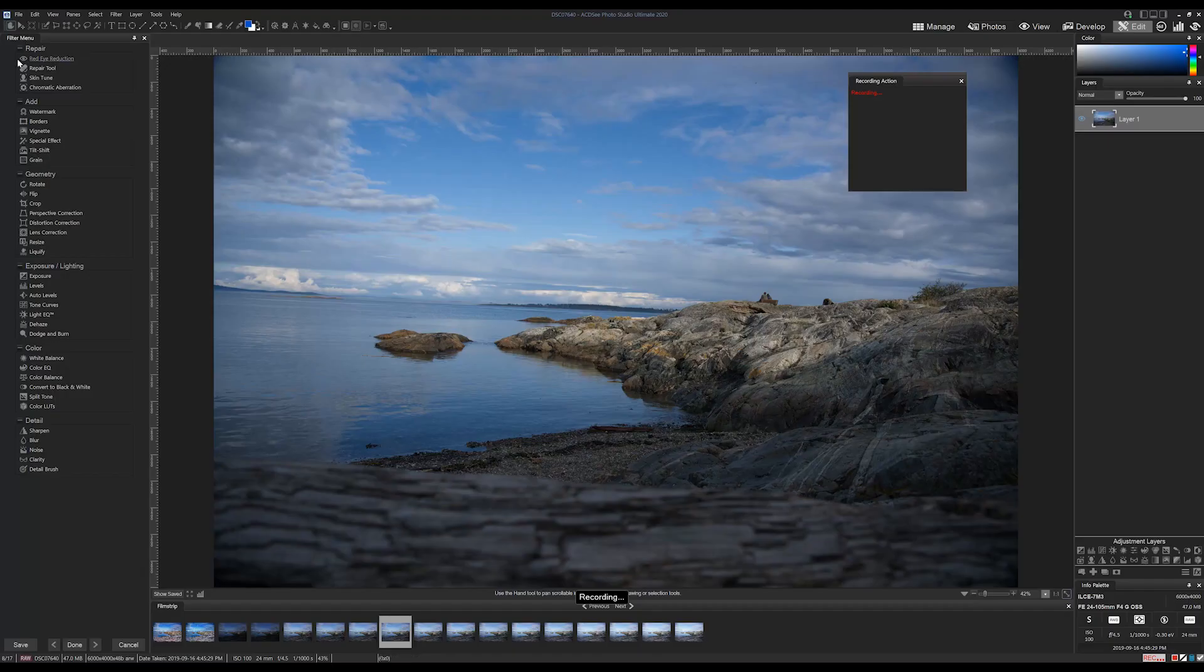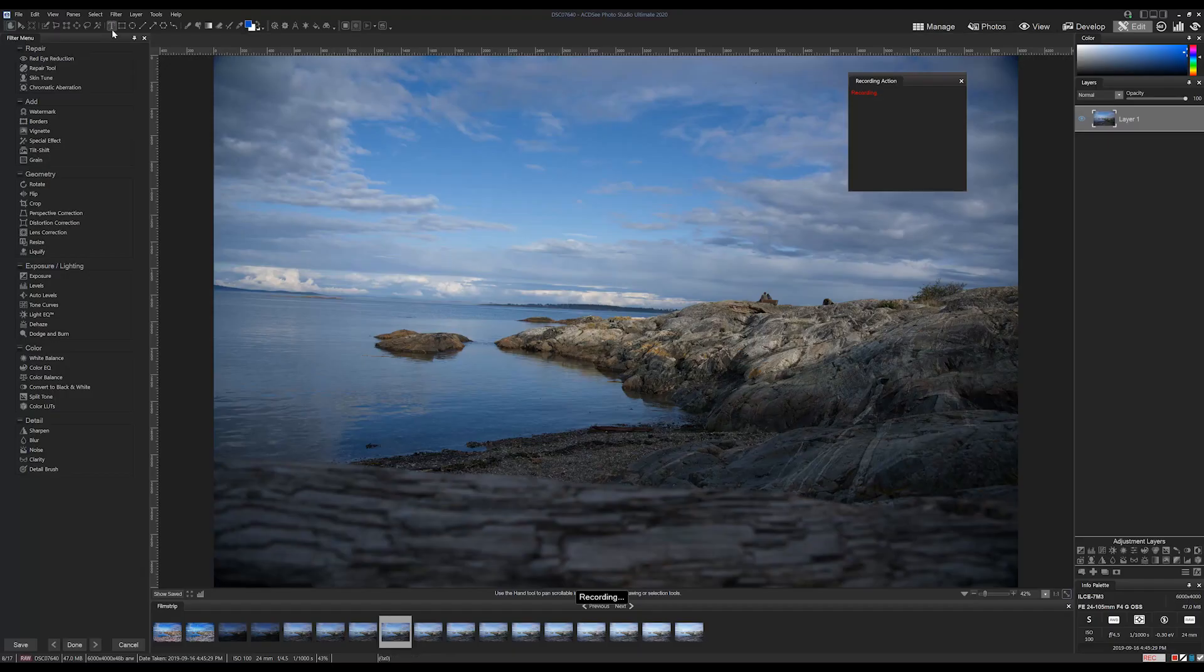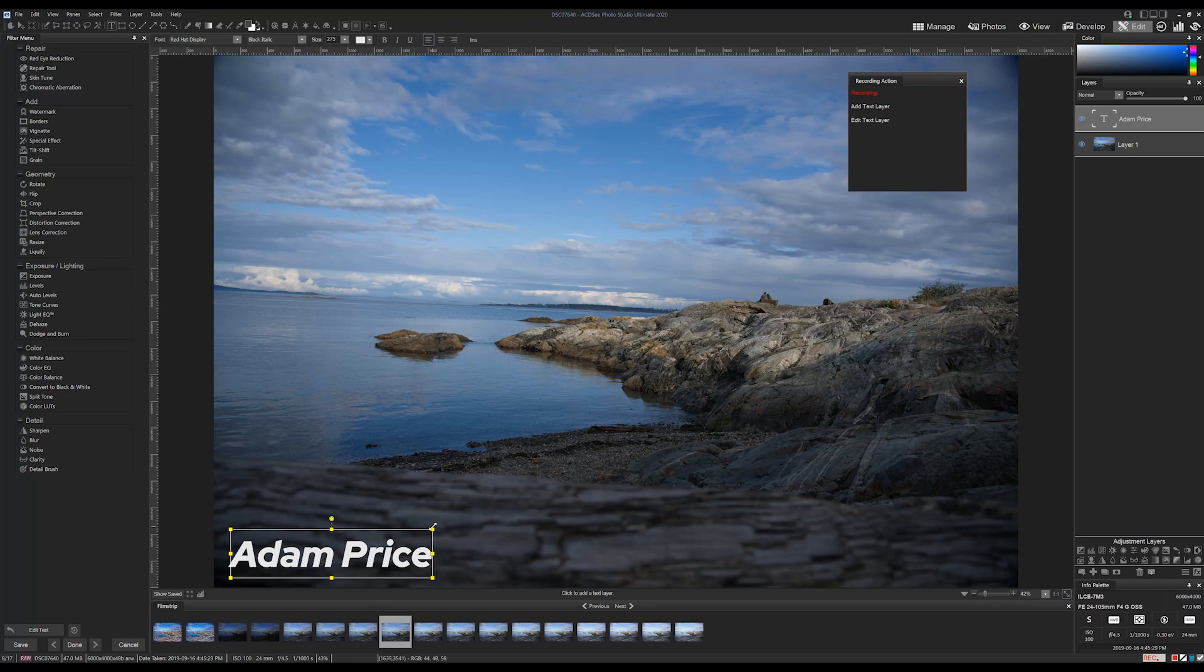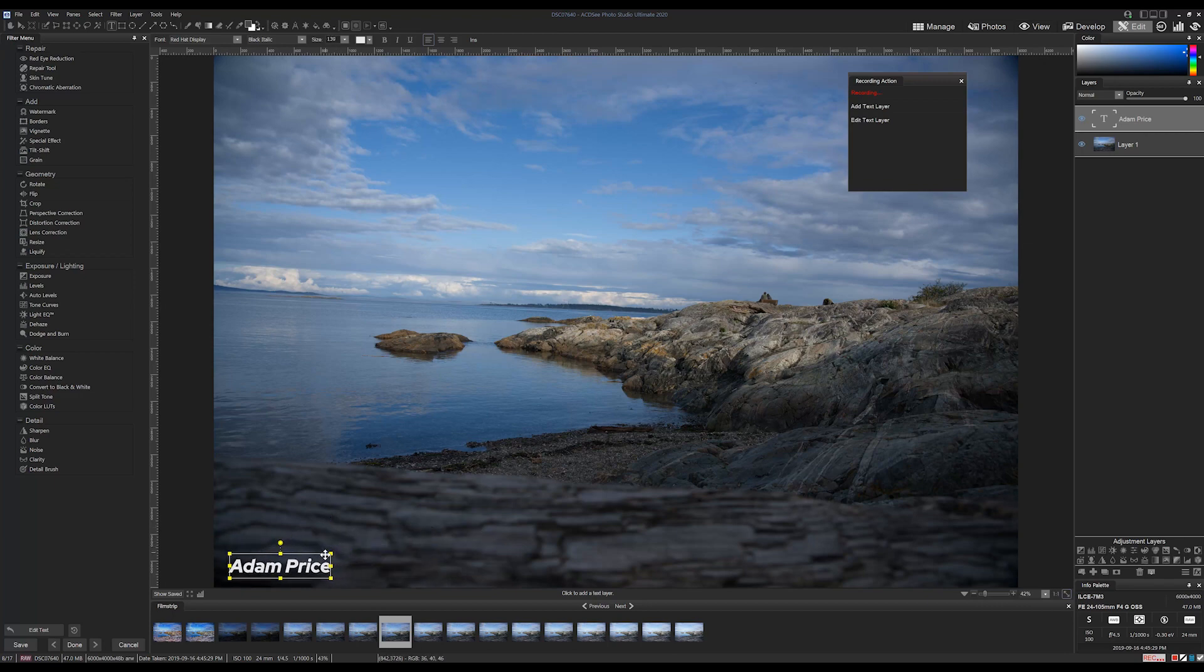Next, I'll add a new text layer. I'm going to place it in the corner and add my name. I'll adjust the size and font weight. I'm also going to apply a blend mode to the text.